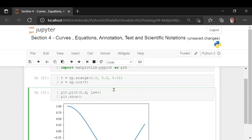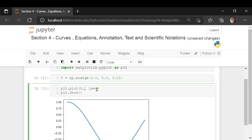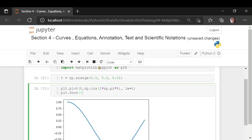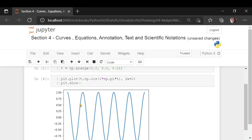Let me increase the frequency of the cosine, and I can do it directly in the plot function. I can call np.cos of t, and since we want to increase the frequency, let's do 2 into np.pi times t. You would get this kind of repeated, higher frequency cosine function.